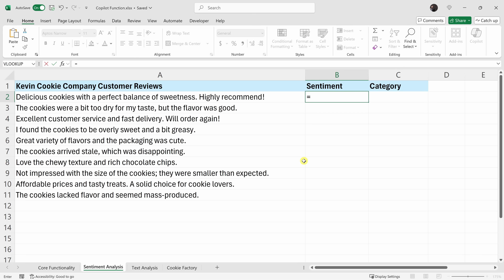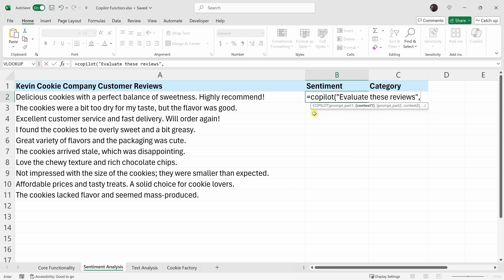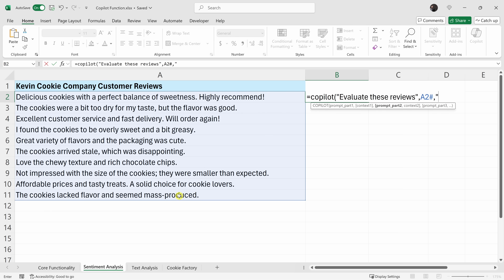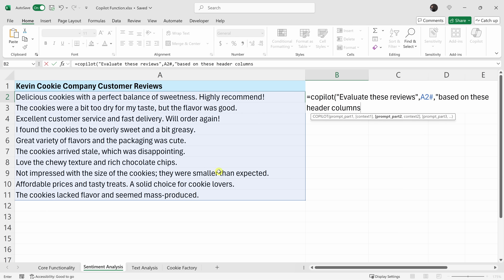Just like before, let's start with the equal sign and type in Copilot, then open the parentheses and enter the prompt: 'Evaluate these reviews.' Then enter a comma and feed in the context — I'll reference all of these different customer reviews. Now here's the cool thing: you can also enter a second prompt and reference additional data in the Copilot function. I'll enter another comma and insert the second part of the prompt, basing it on these different column headers — B1 through C1.